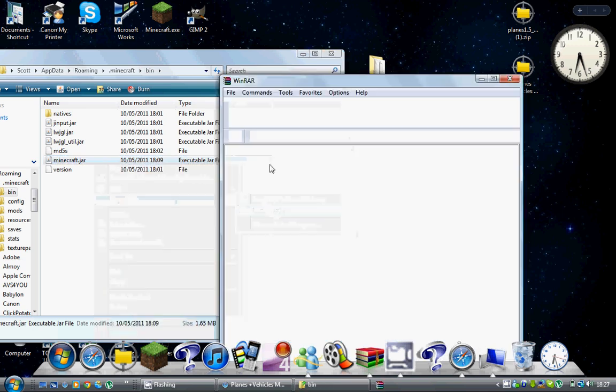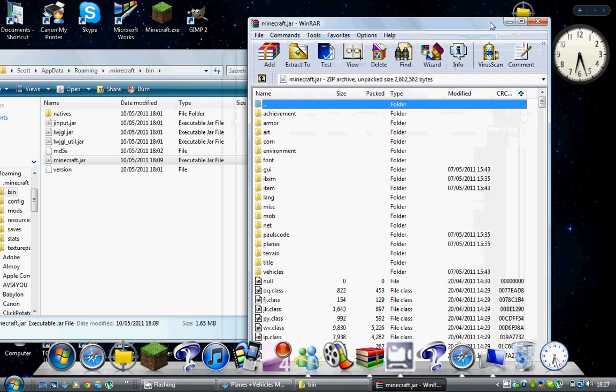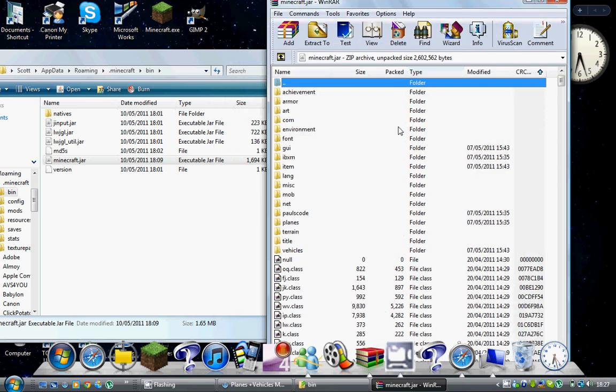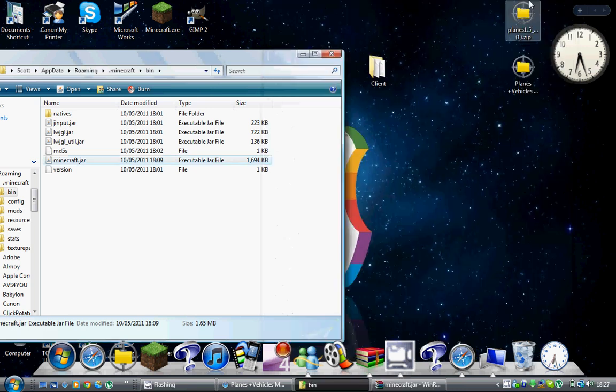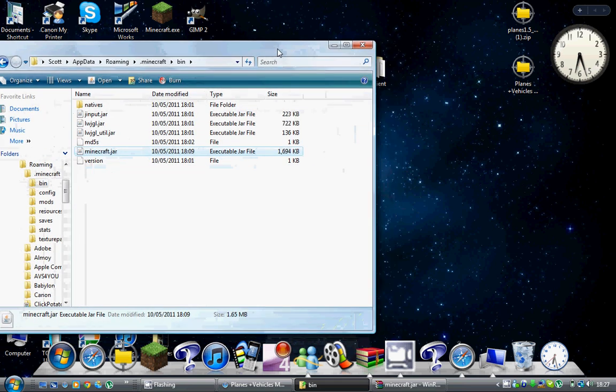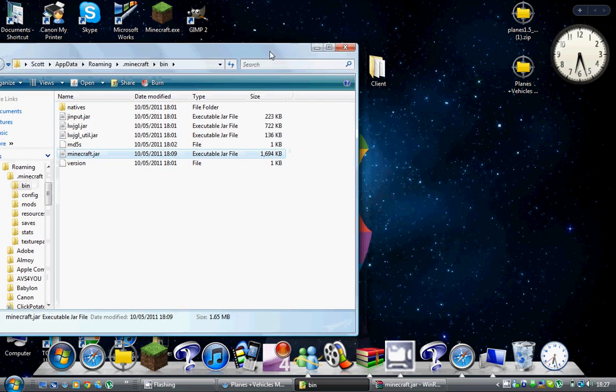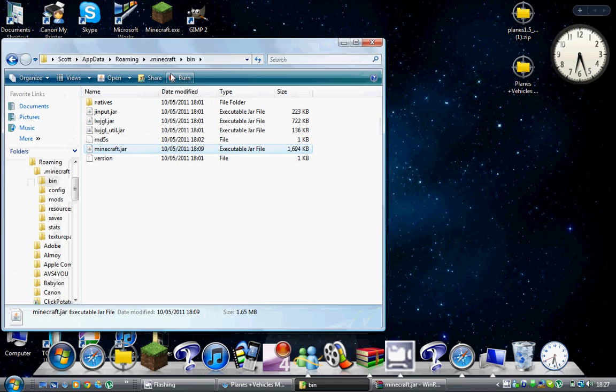Once here, the first thing you need to do - I've already done it - but there should be a file somewhere around here that says META-INF. You need to make sure you delete that or the mod will not work, because if you don't delete that it will give you a black screen on Minecraft and crash your world.